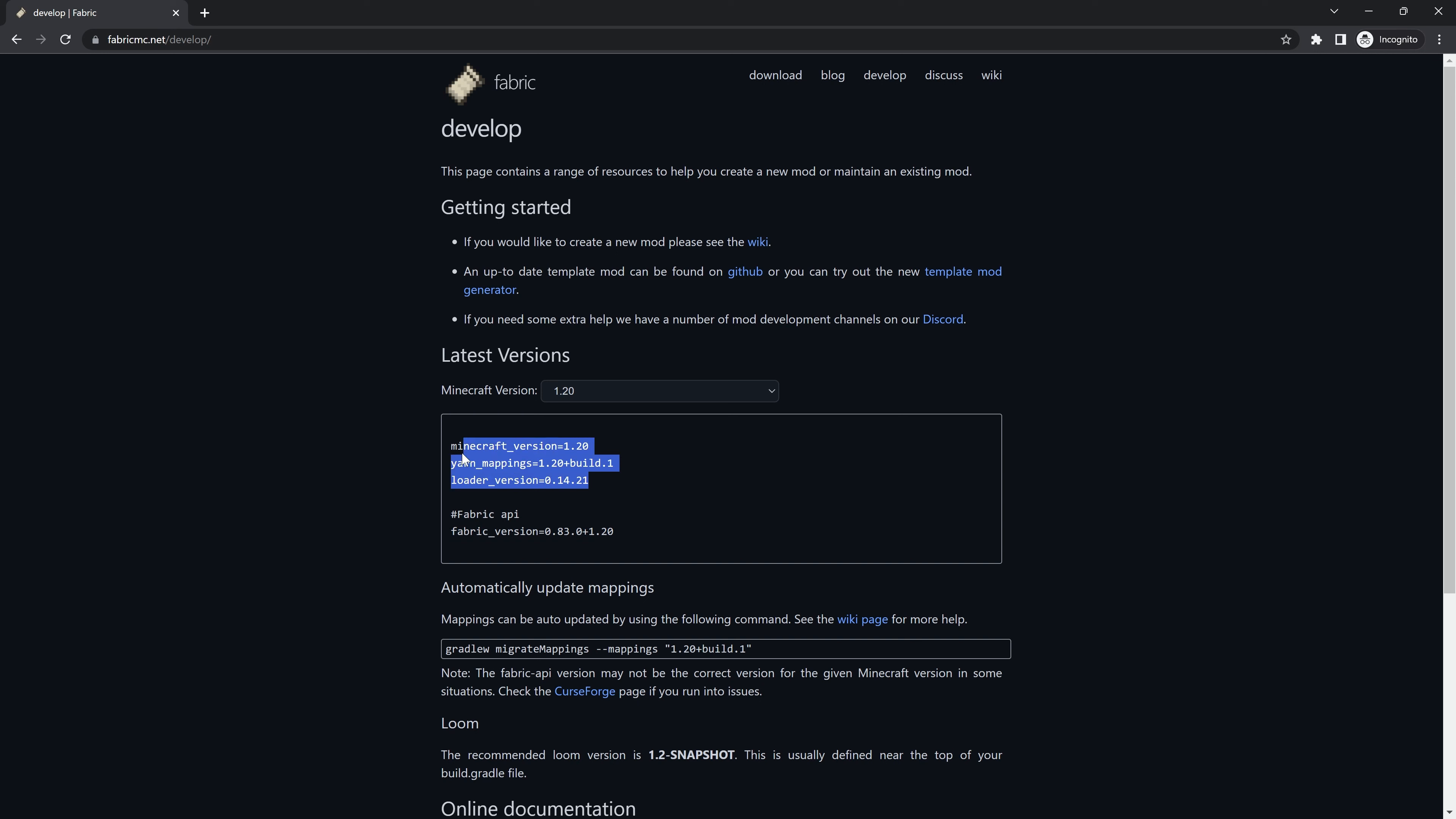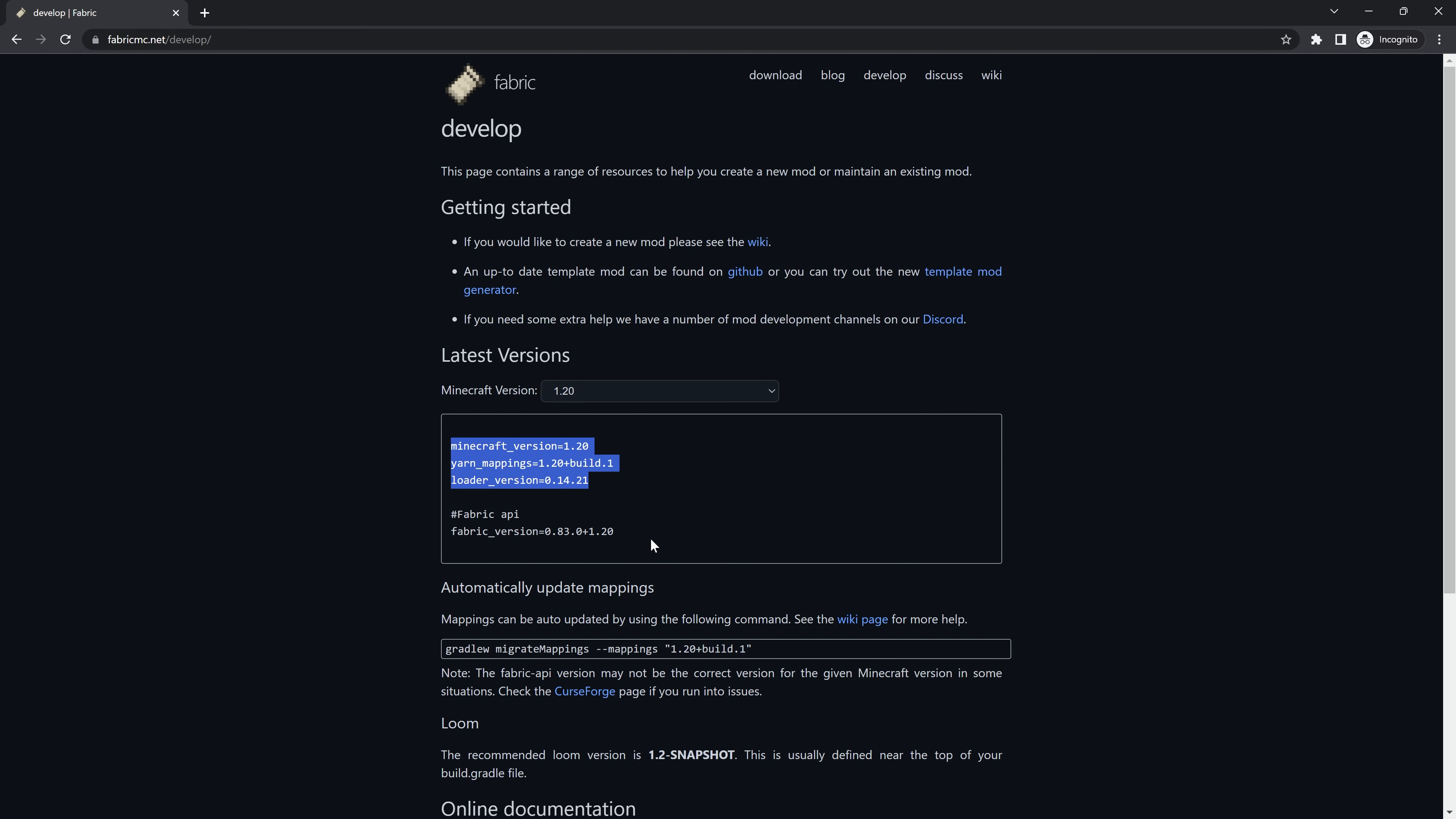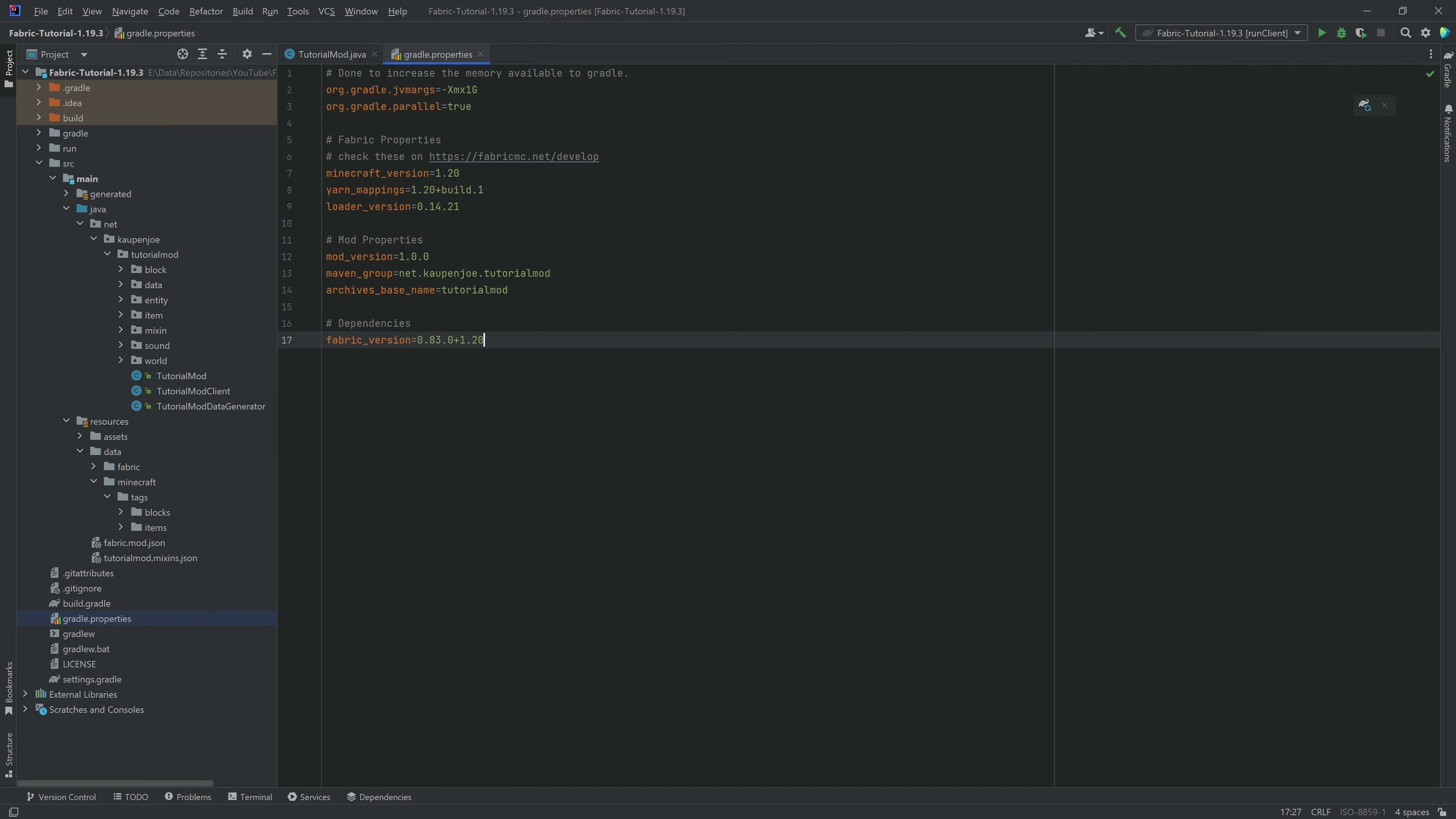This is the new Fabric version. So let's just copy this over. That's going to be this one right here. And the same thing goes for the Fabric version. And there we go. That's step number one.